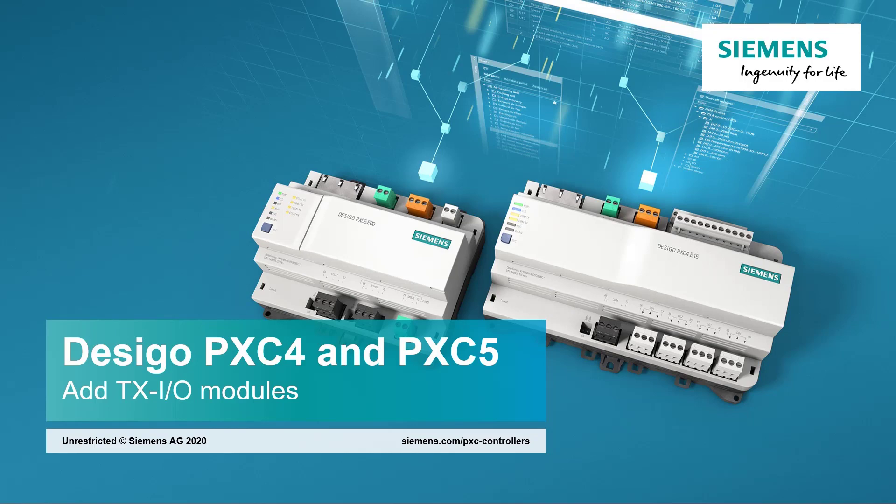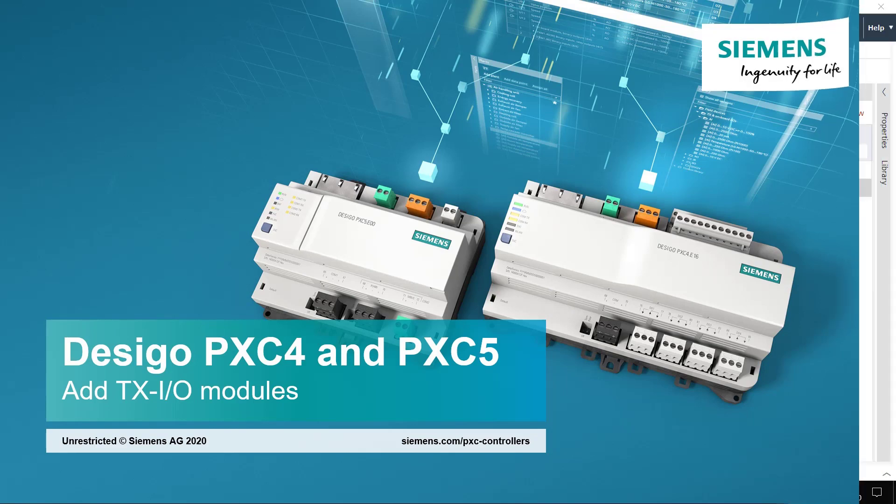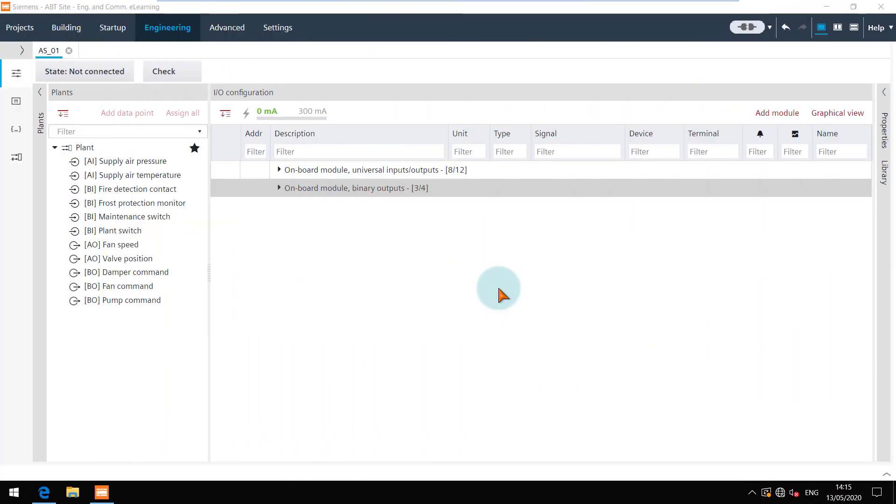Add TXIO Modules. As you have created all the IOs and assigned them to the onboard channels, let's see how we can add the TXIO modules for IO extension.